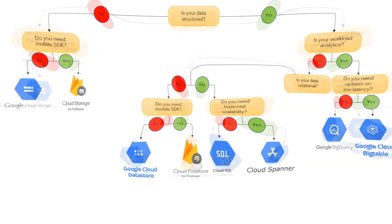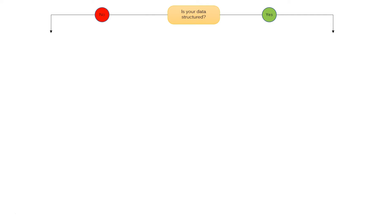So ask yourself firstly, is your data structured? There could be two options, no or yes. If you choose no, there is an additional question, do you need mobile SDK?